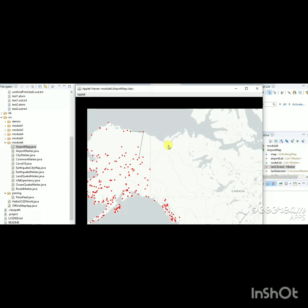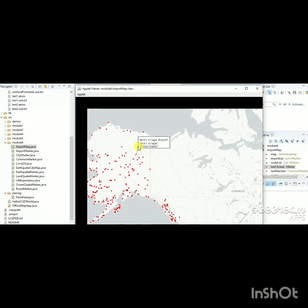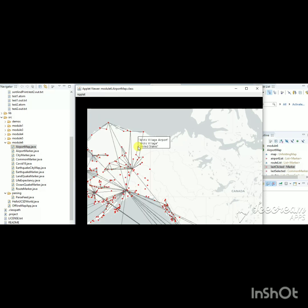If you click the marker a second time it will unhide all the rest. From the zoomed view you can see that some markers have only one possible route, so clicking that marker shows only that one route. Clicking it a second time will unhide all the others. This was the project I developed for my peer review assignment.